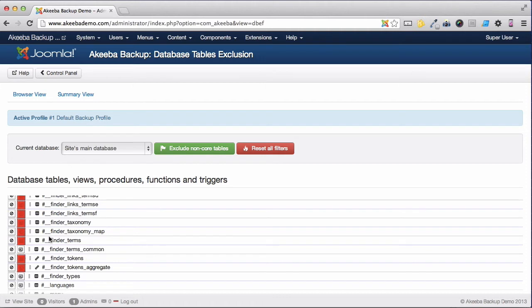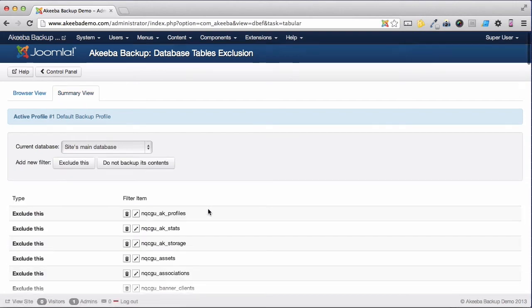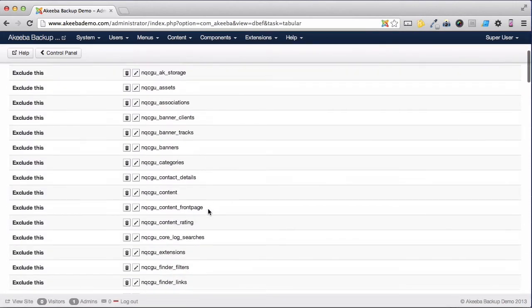If you want to see a list of all the tables that are going to be excluded, you can click on Summary View. And here we can see them.